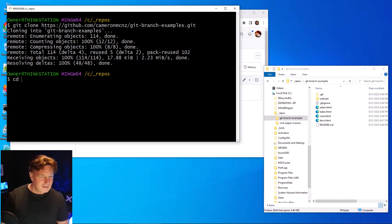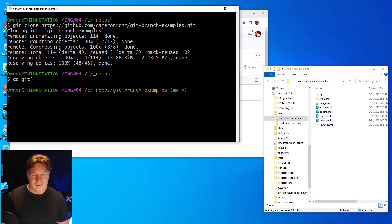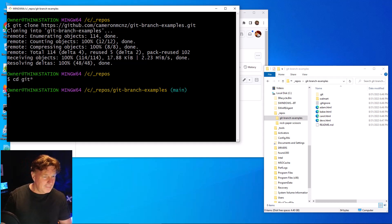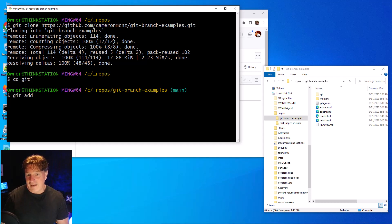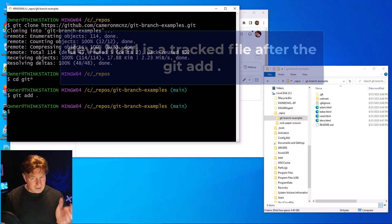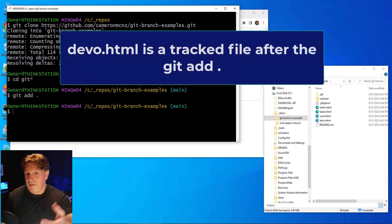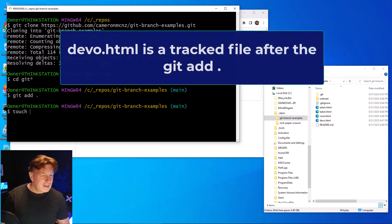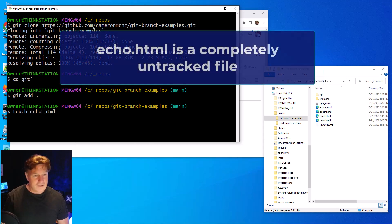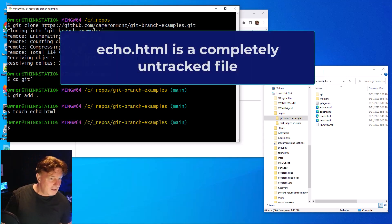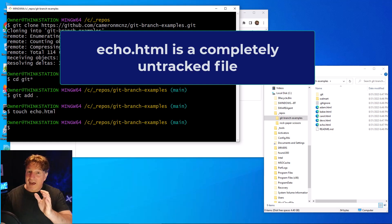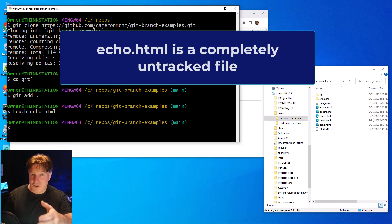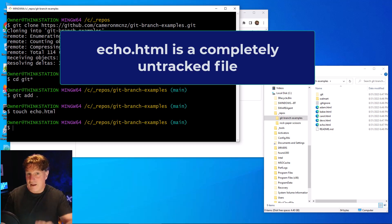So there we go, I've got a dev.html file there. I'll do this all in the Git repo with a touch command. Dev was created and I'll add it to the index. I'm not going to commit it, but it's a file that's going to be added to the index. I can use the touch command to create echo.html. Now I'm not going to add that one to the index - that's just going to be purely an untracked file that has never been part of any commits.